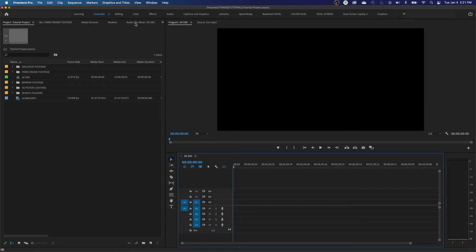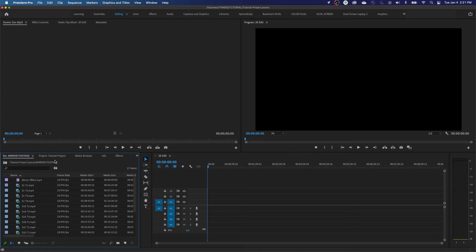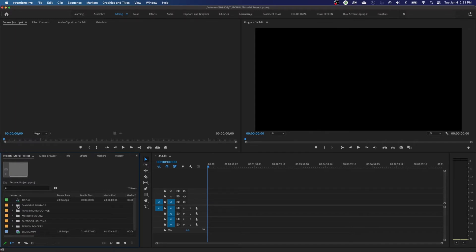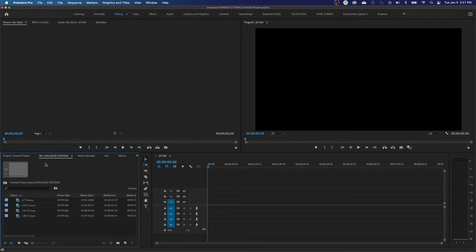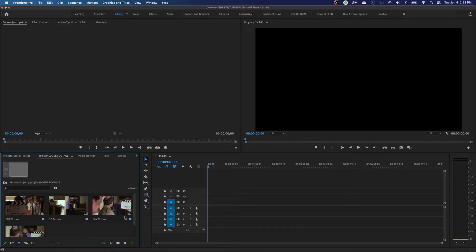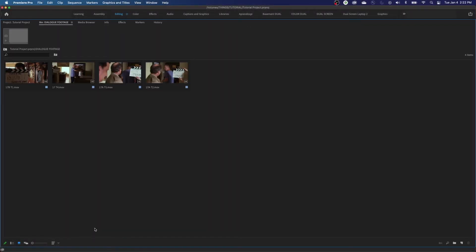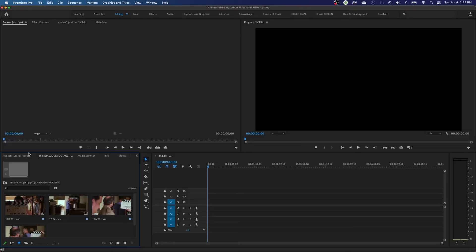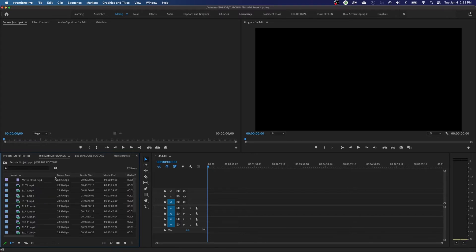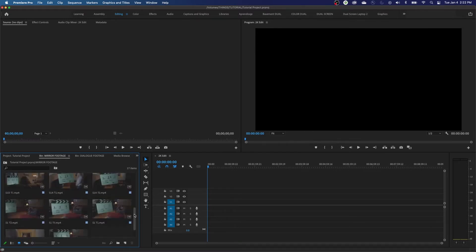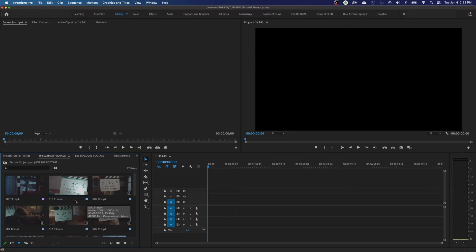Now we'll start getting into editing. I'm going to switch the layout to Editing mode. I'm going to go to the folder I want to start editing from and double-click on the Dialogue folder to open it in its own tab, then switch to Icon View. If I've got a lot of footage and have to keep scrolling, here's a quick shortcut: move your mouse over any window and hit the tilde key — it's the key above Tab, to the left of number 1, underneath Escape. Hit tilde and that window goes full screen. Hit tilde again to get out of it.